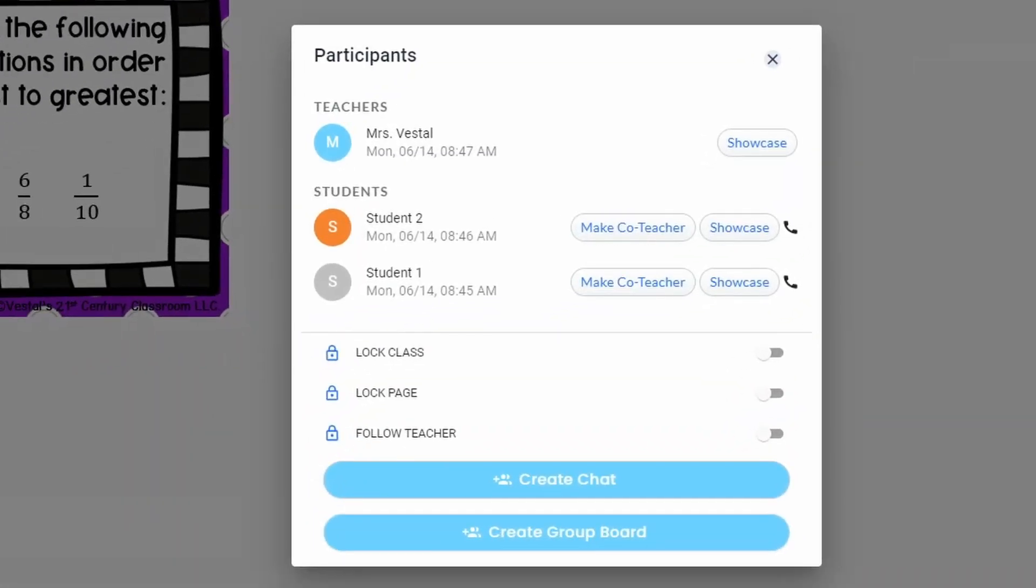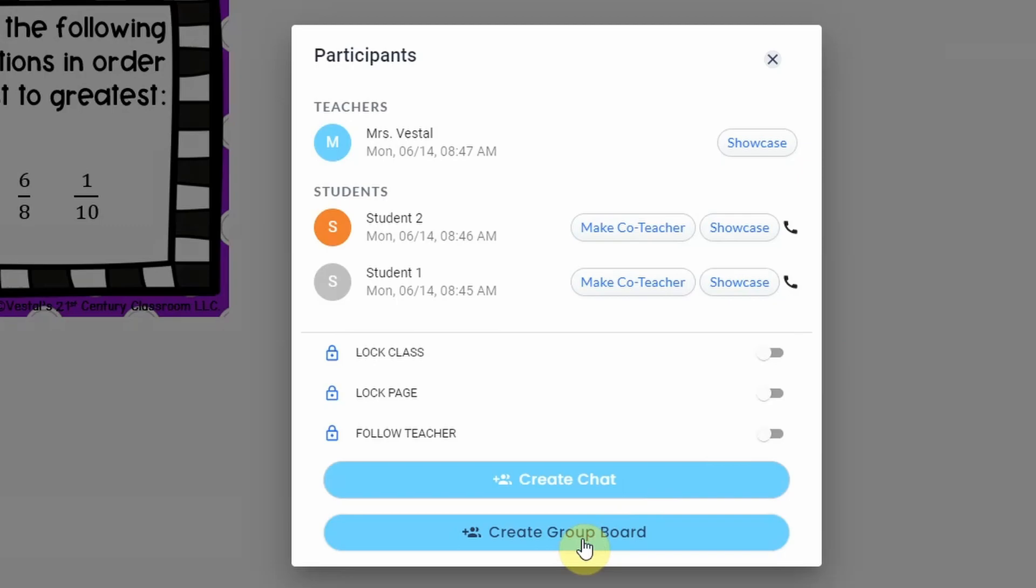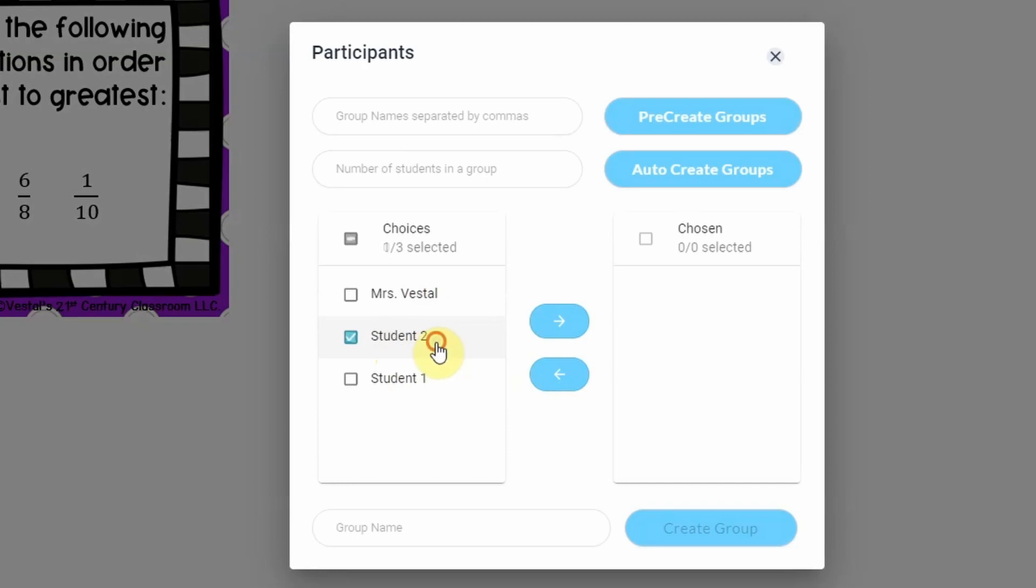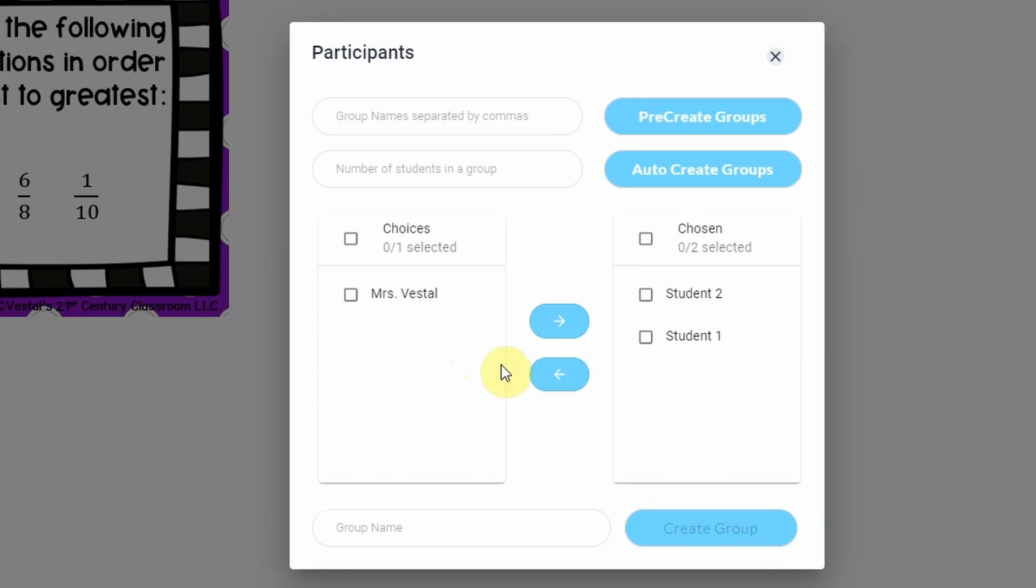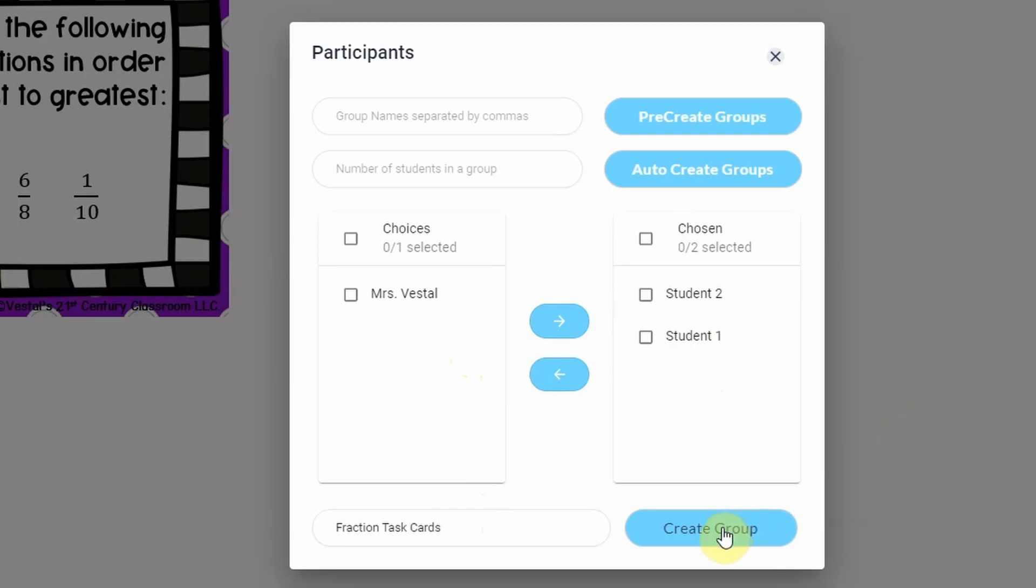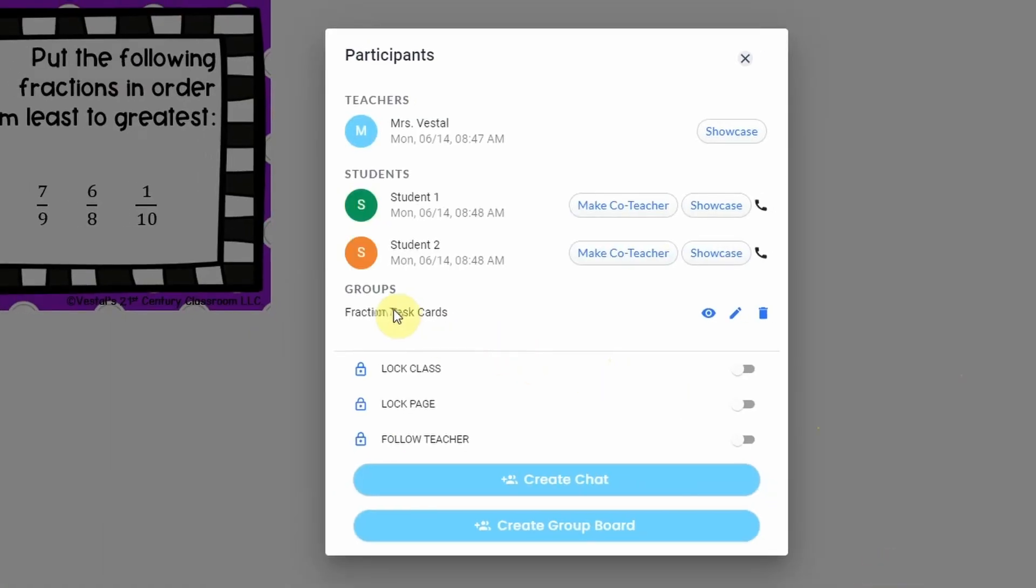To do that, I'm just going to click on the participants panel up here, and then I'm going to click on create group board. Now when you do that you will see all of the people who are part of this board right now. So I want my two students to be able to work together, and I can also add myself to it if I want so that I can work alongside them, maybe do some remediation if I need to. But I'm just going to have these two selected, and then I'm going to give it a name, so we'll just say fraction task cards. And I'm going to click on create group.